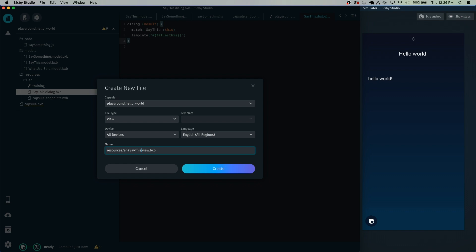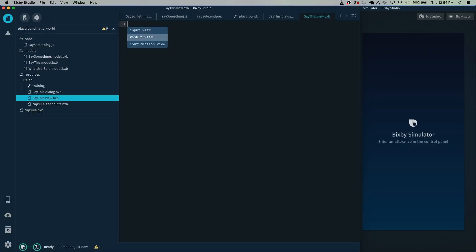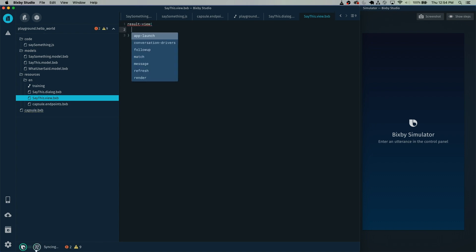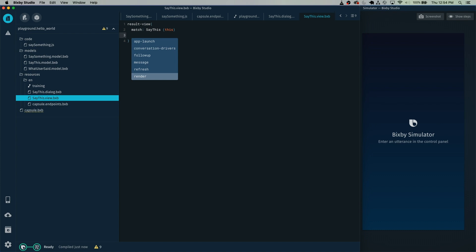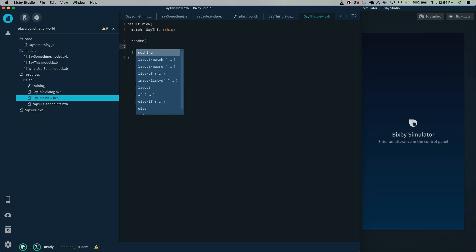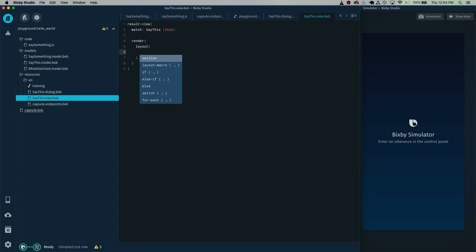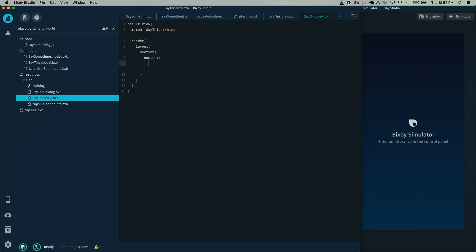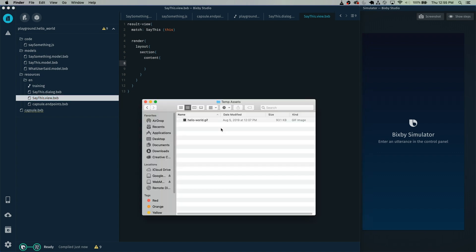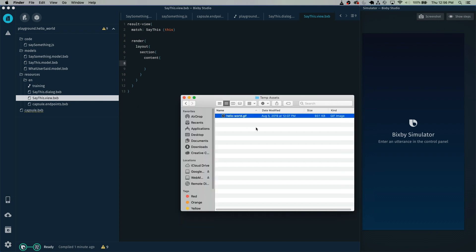We're going to name this the SayThis view. Press Escape and select Result View, add the curly brackets, then press Escape and select Match. Just like the dialogue, you want to match the SayThis concept and name it as 'this'. In order to render something, you need to use the render tag. In here you want to render a layout with a section, content, and you'll have access to all these different types of things. Let's add the image — I have this GIF here. Bixby supports PNGs, JPEGs, and GIFs for images.